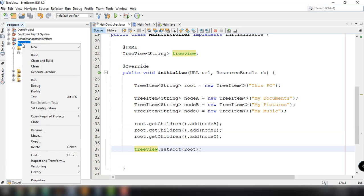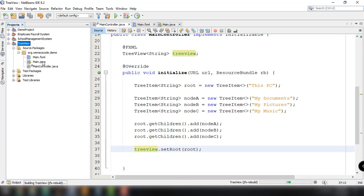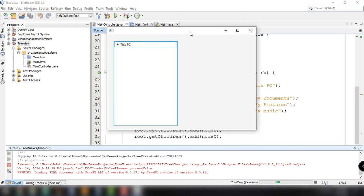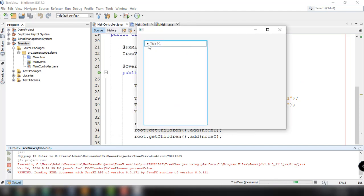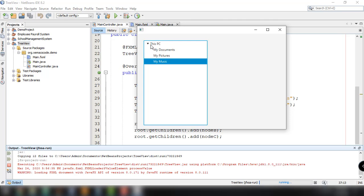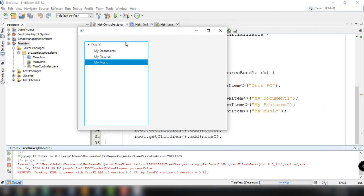We clean and build the application and run it. We now have the basic TreeView with the root node 'This PC' and the sub-nodes My Documents, Pictures, and Music. That's how easy it is to implement TreeView in our JavaFX application.